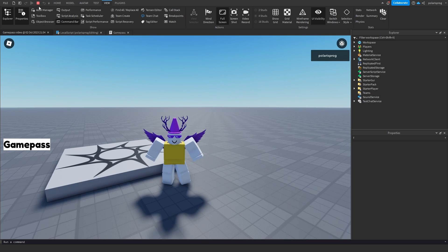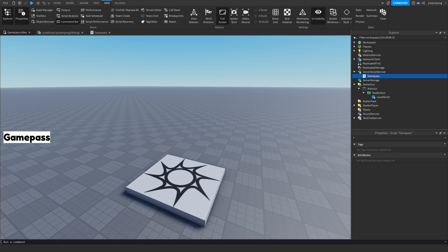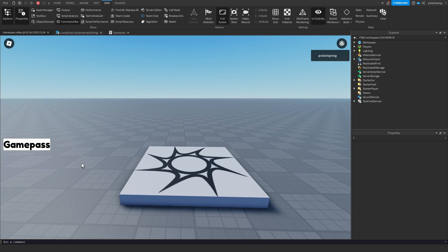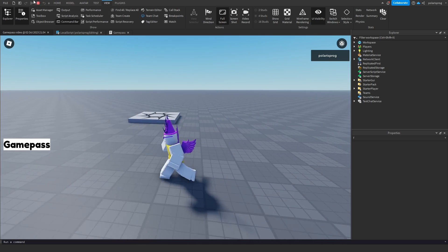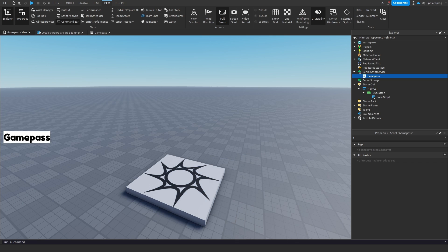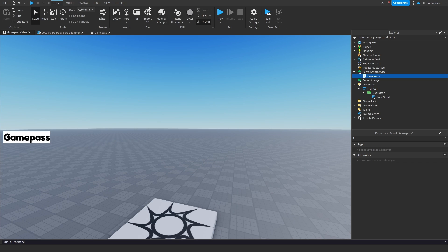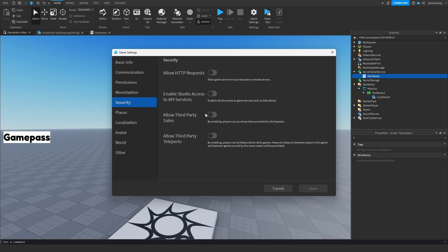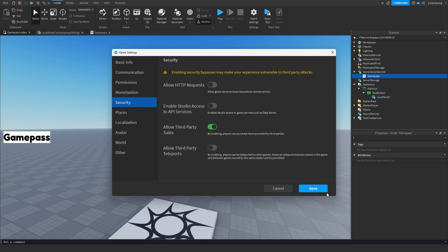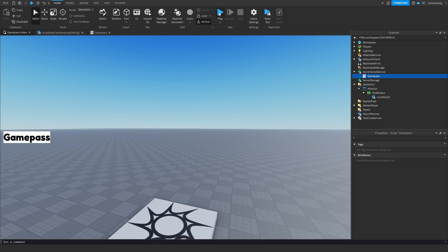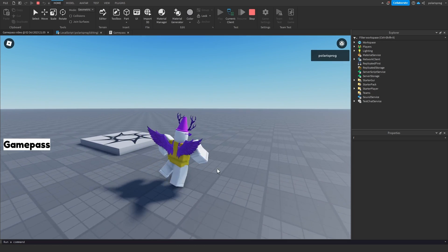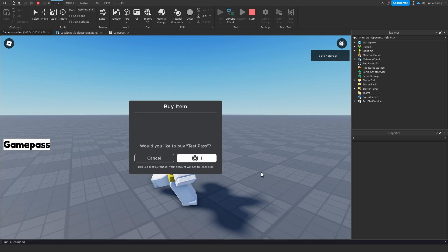I'll delete the game pass from my inventory. Okay, so I deleted the game pass from my inventory. Now if you buy it from the game, third-party sales are disabled. What I forgot to do is go to Home > Game Settings > Security and enable Allow Third Party Sales. And that's all we need.